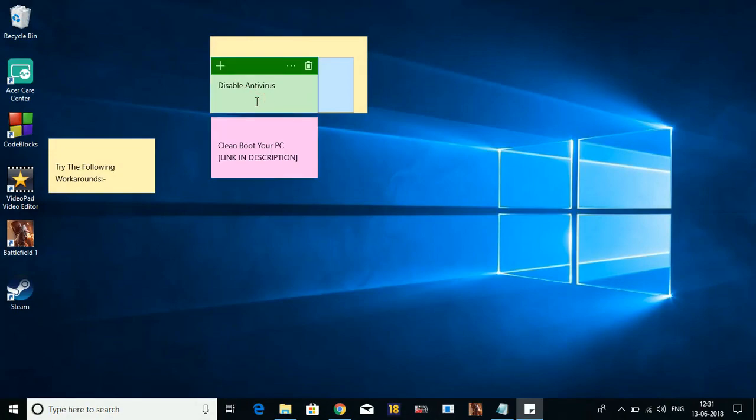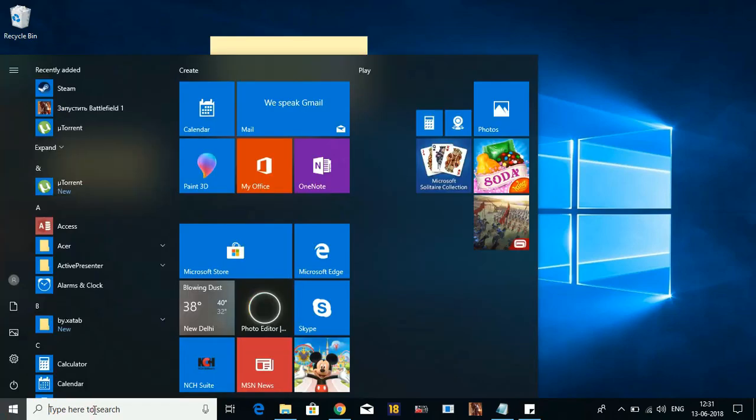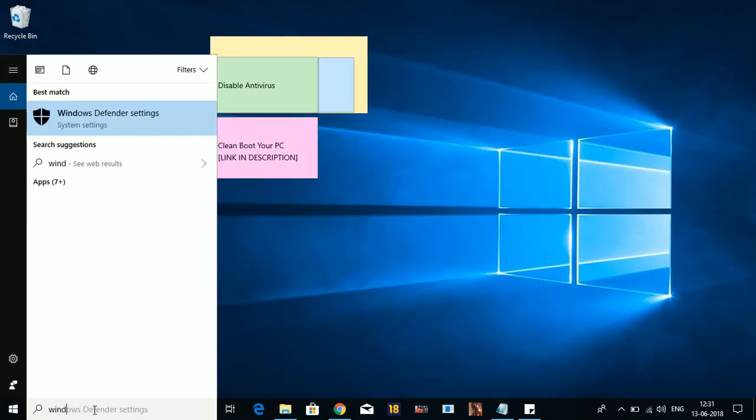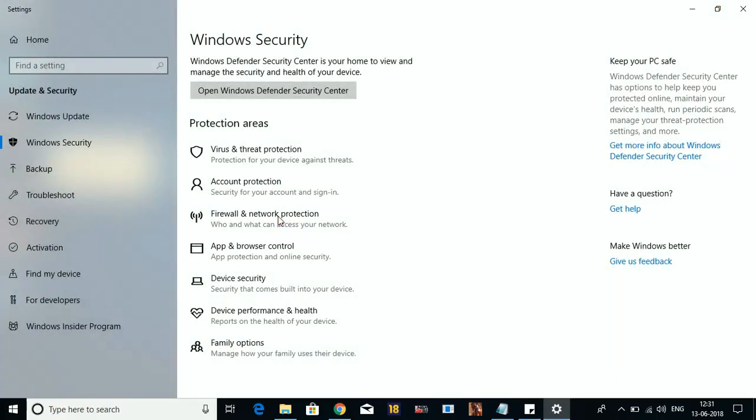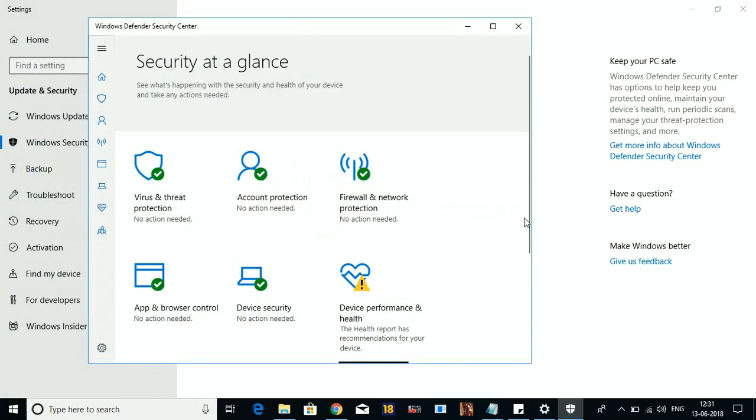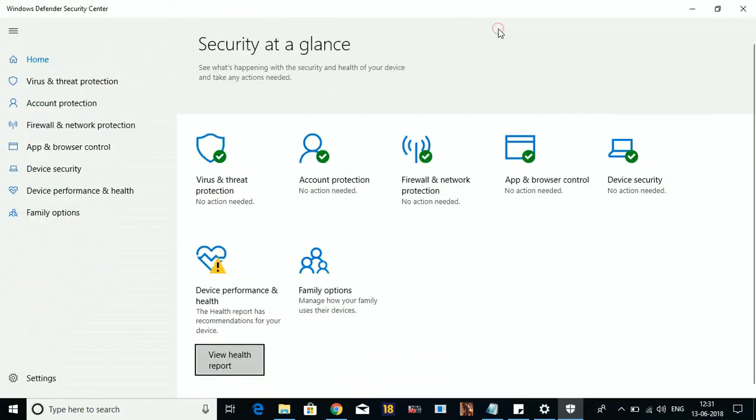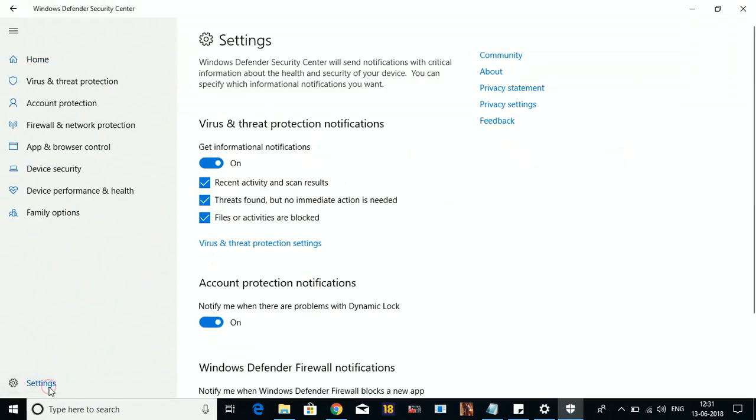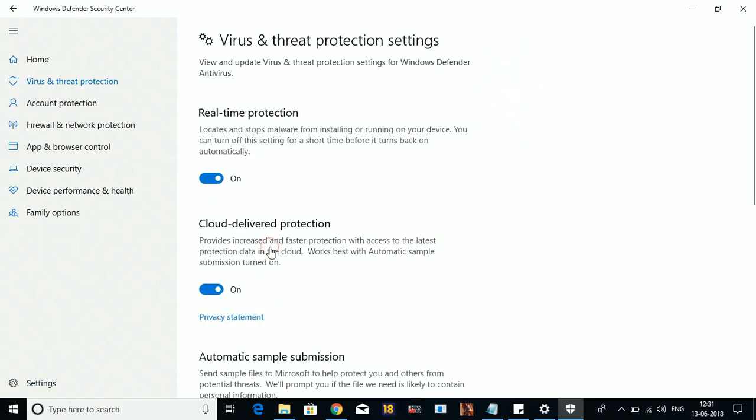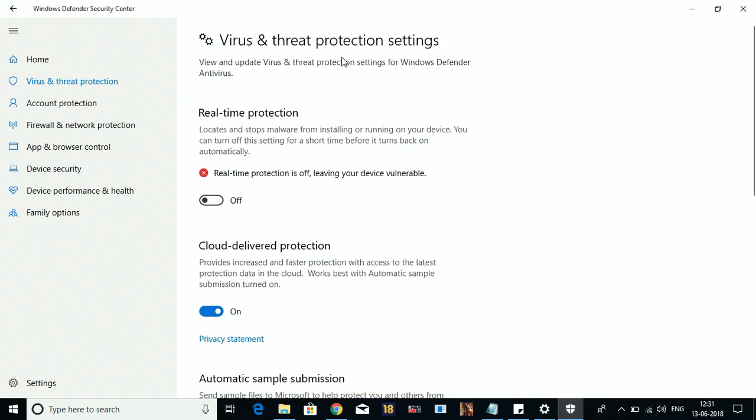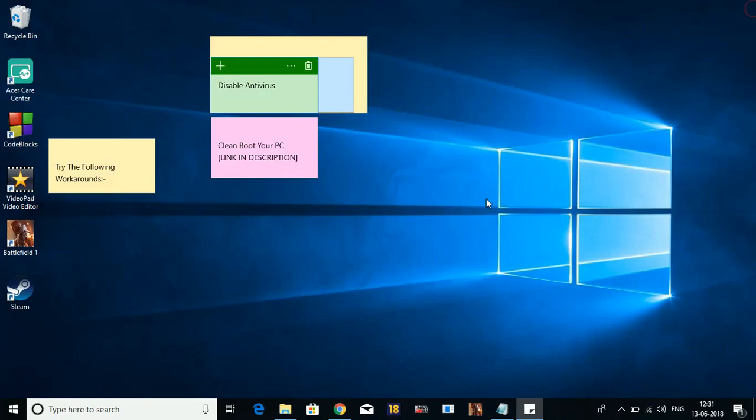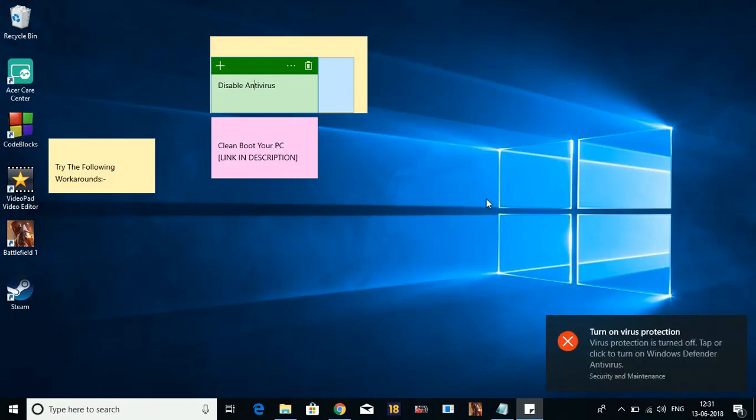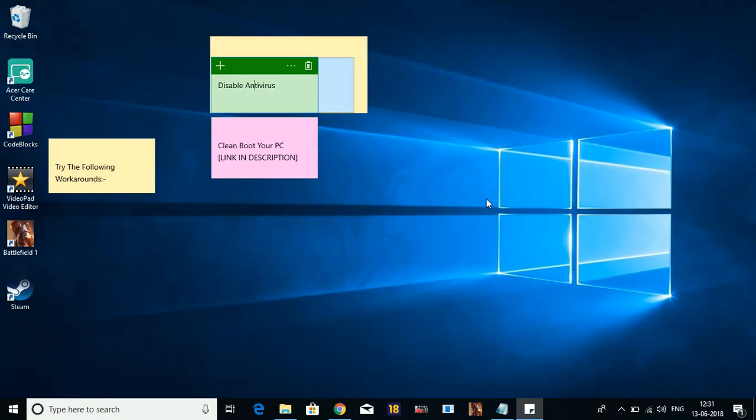Different users have different antivirus software installed, so I'll show you how to disable Windows Defender as it is installed by default in all Windows PCs. To disable Windows Defender, just search here for Windows Defender settings. Go to Windows Defender settings and here click on Open Windows Defender Security Center. Here maximize the screen and click on Settings. In settings, click on Virus and Threat Protection Settings, and here in Real-time Protection, turn it off. Make sure you disable your antivirus before installing any repair or any big game. This will surely help in the installation and avoiding the istin.dll and anarg.dll error.